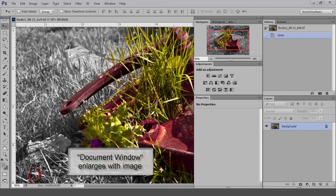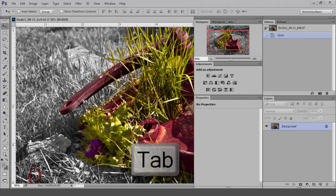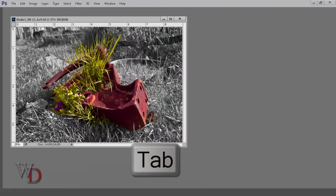Not a big deal, and one that can be partially overcome by a nifty speed key shown in previous videos: the tab key, which hides and reveals all your panels so you can view more of your image.